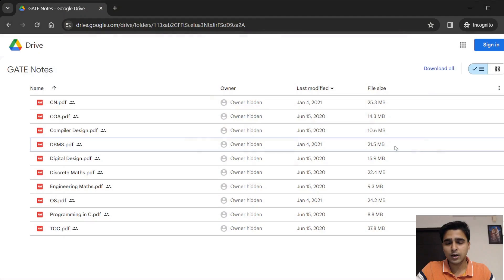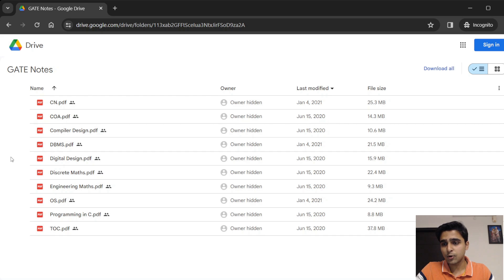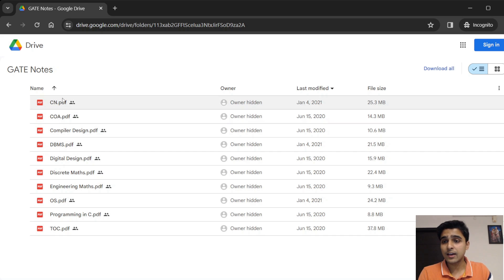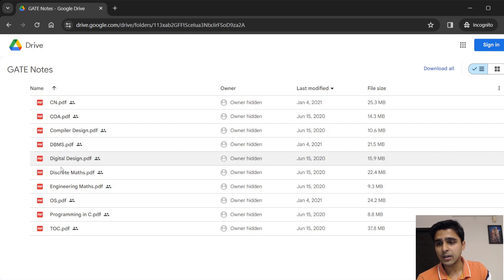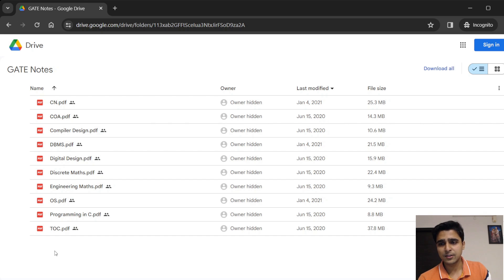This is how the notes look. Every subject has its own PDF. Note that some PDFs might be missing — for example, the algorithms and data structures PDF is not there because I did not create notes for that subject, as it was not difficult for me.